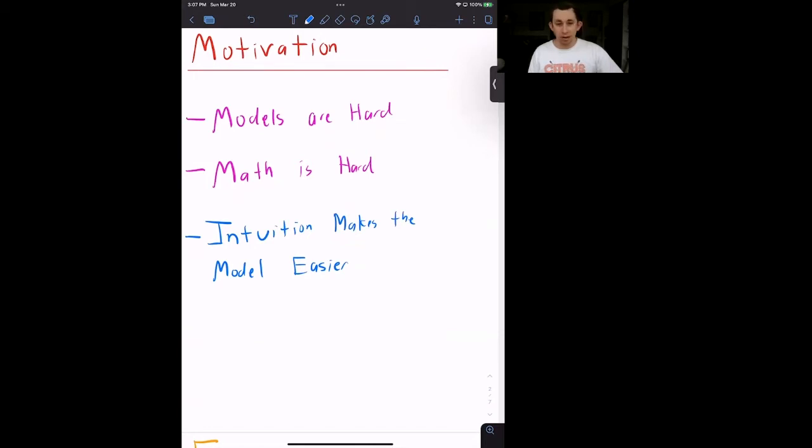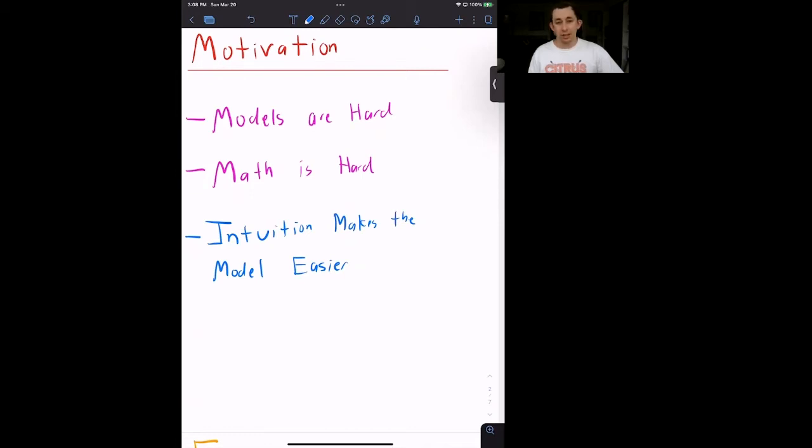There's a lot of moving parts. There's a lot of different markets that are interacting with each other, and that can make it difficult to think about the intuition and what's going on inside the model. It's also the case that a lot of these models have a lot of math, and that math can be kind of tricky.